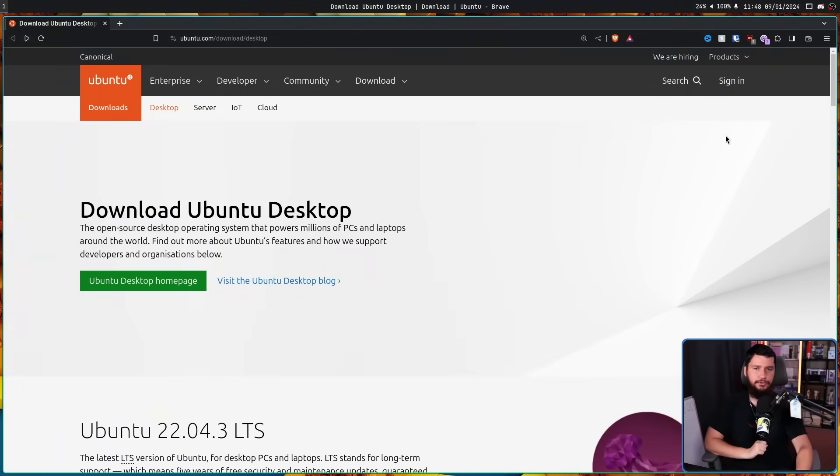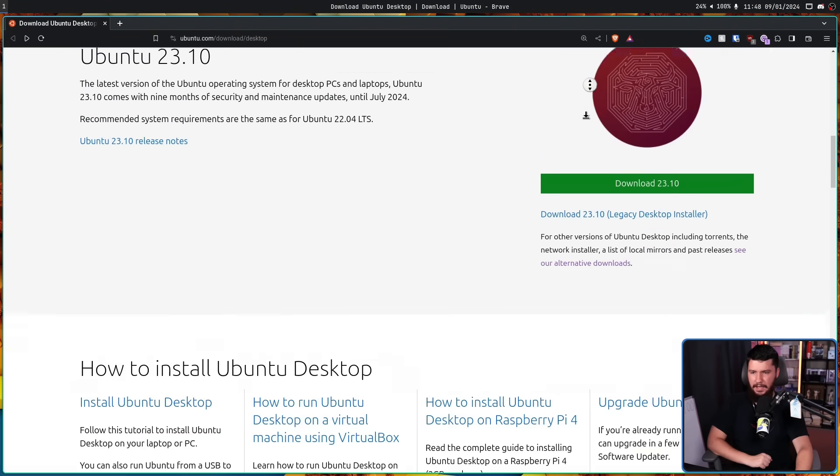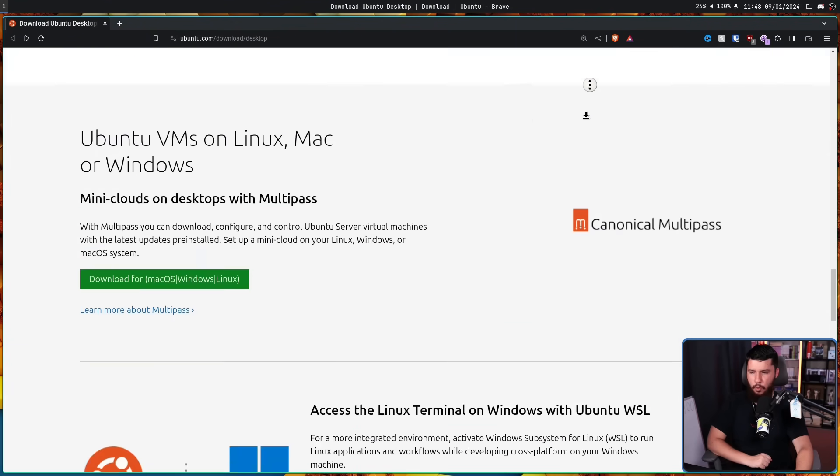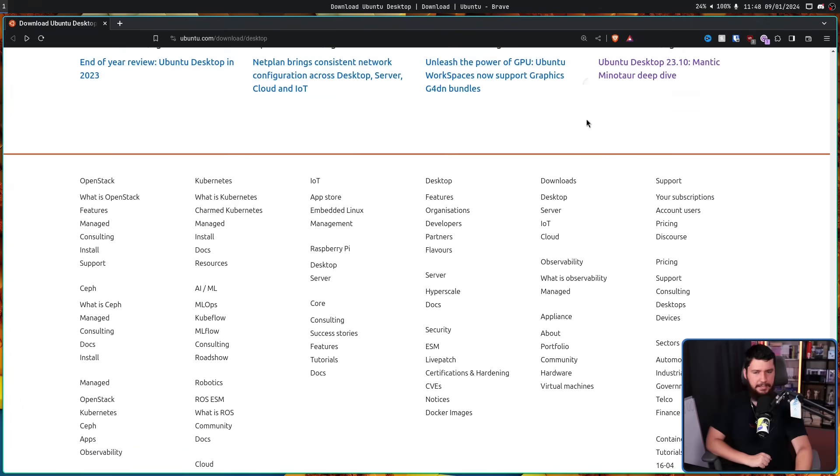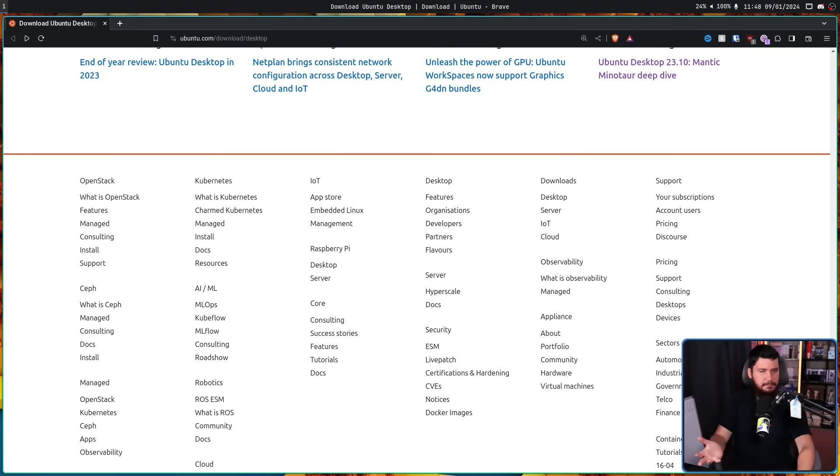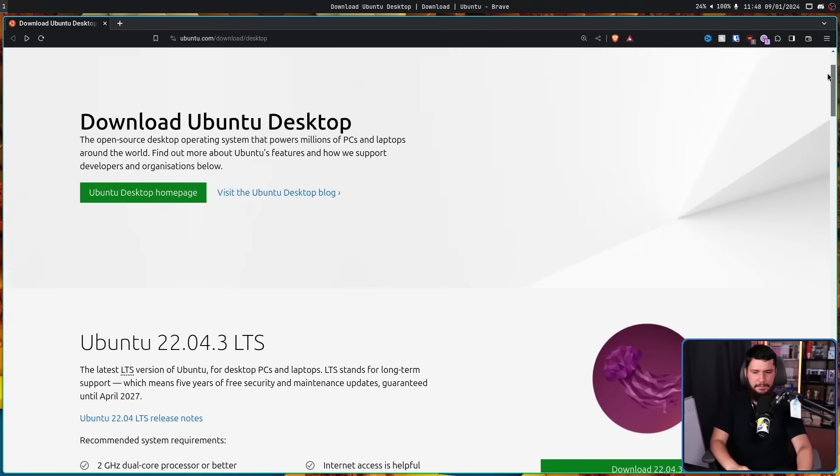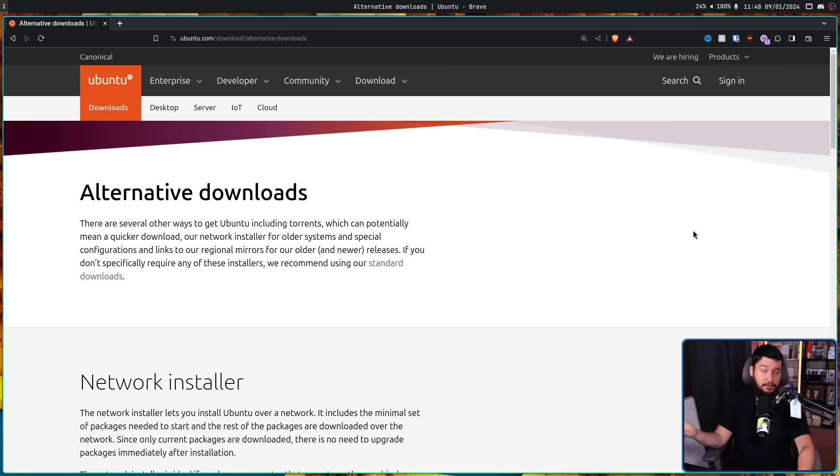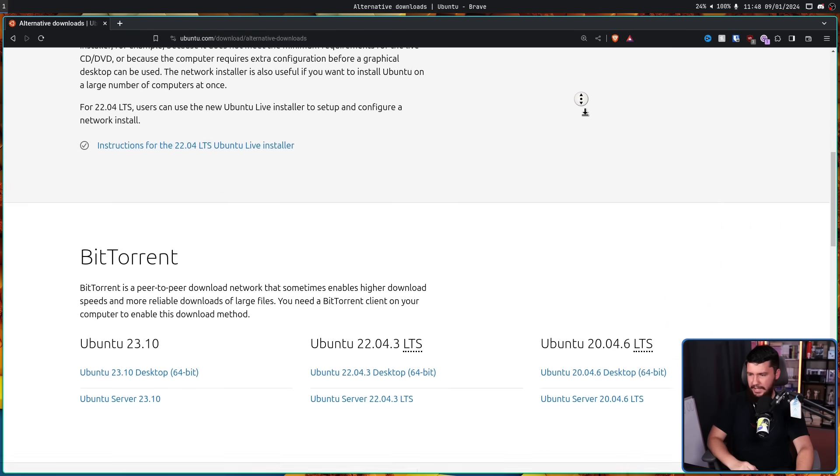Well, let's have a look. So if you're anything like me, you're probably going to check the main Ubuntu download page. Download Ubuntu desktop. And if we scroll all the way down, there's not going to be anything useful on the page.